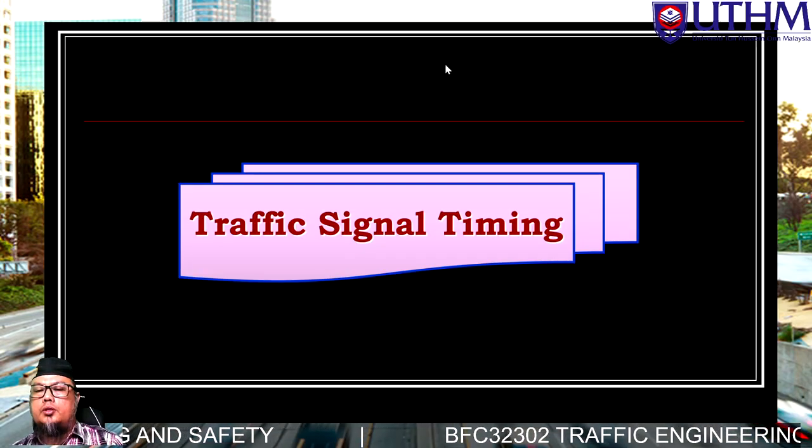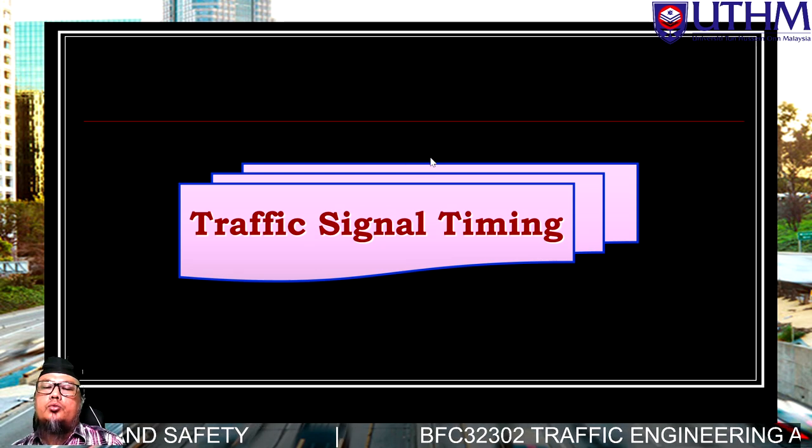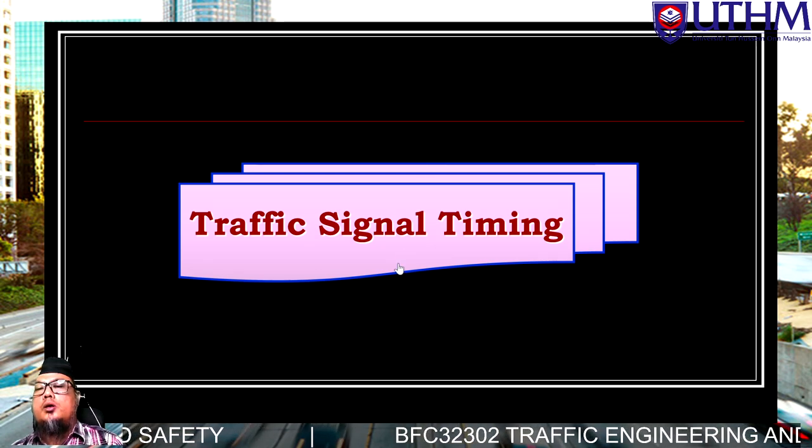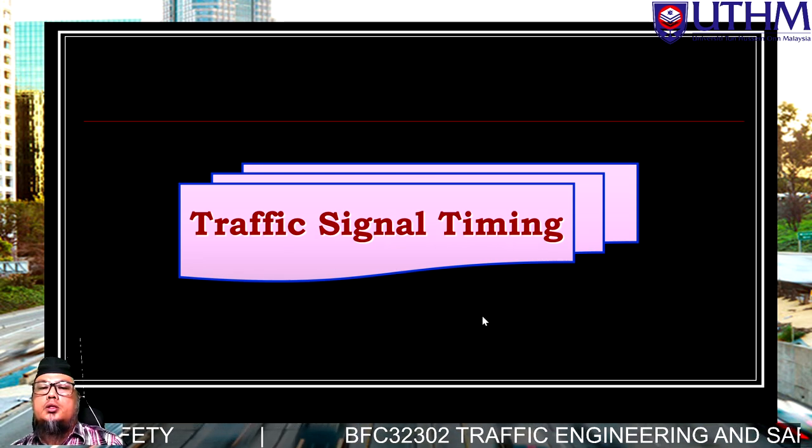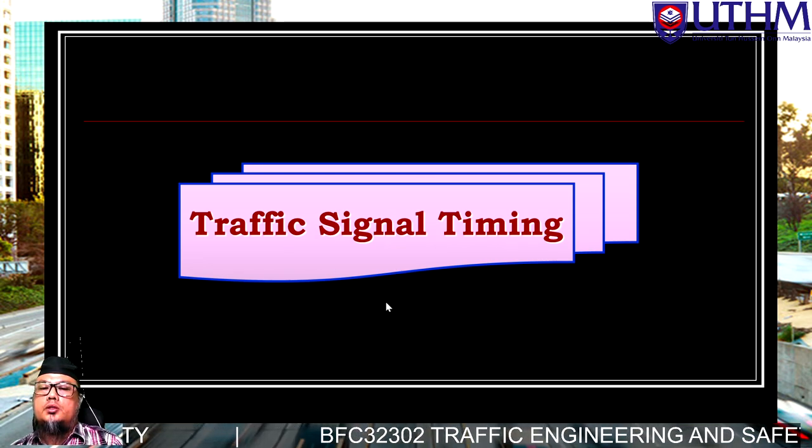Assalamualaikum warahmatullahi wabarakatuh. Good day and welcome back to Part 2, where we focus on traffic signal timing and traffic signal design.